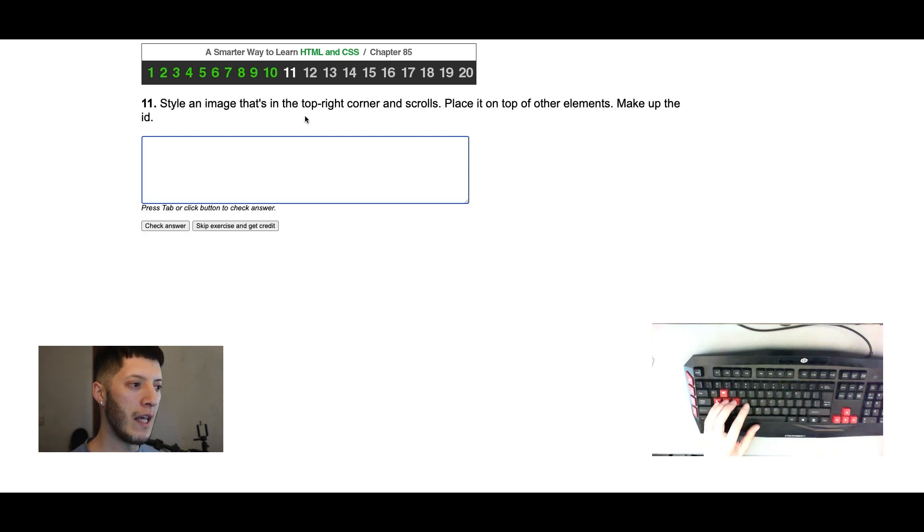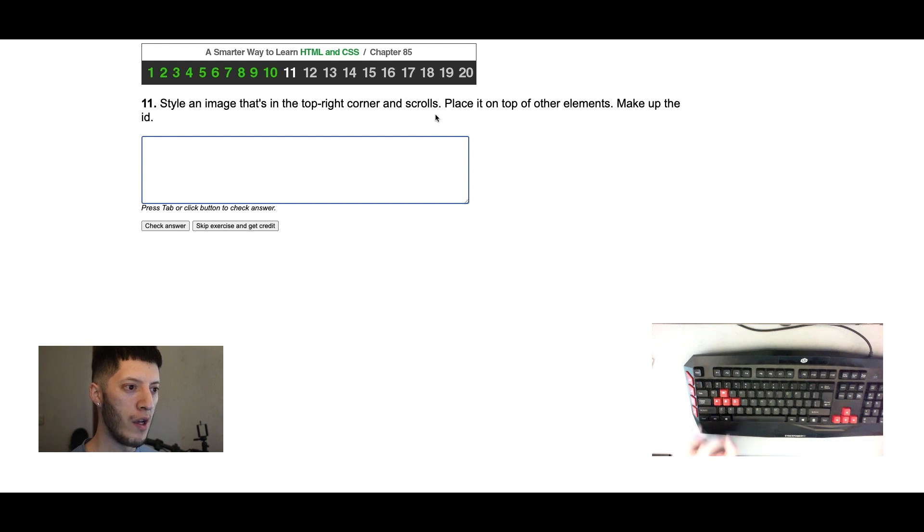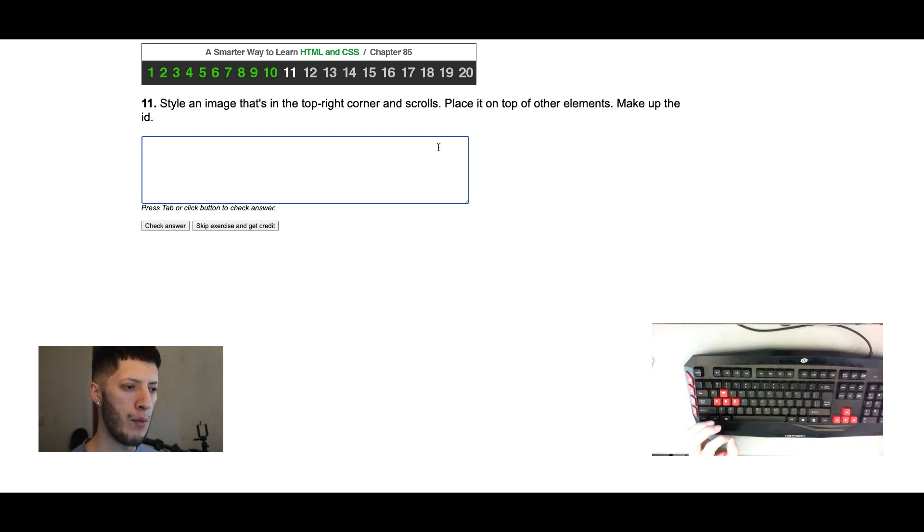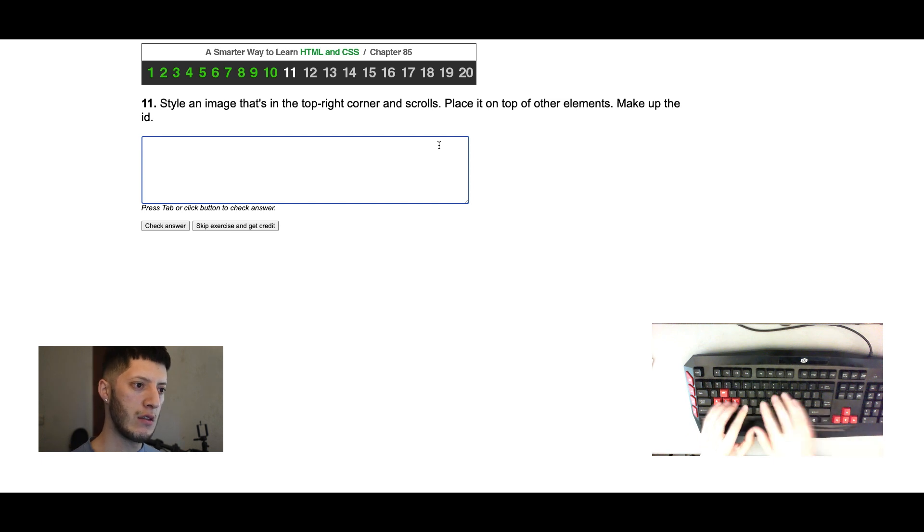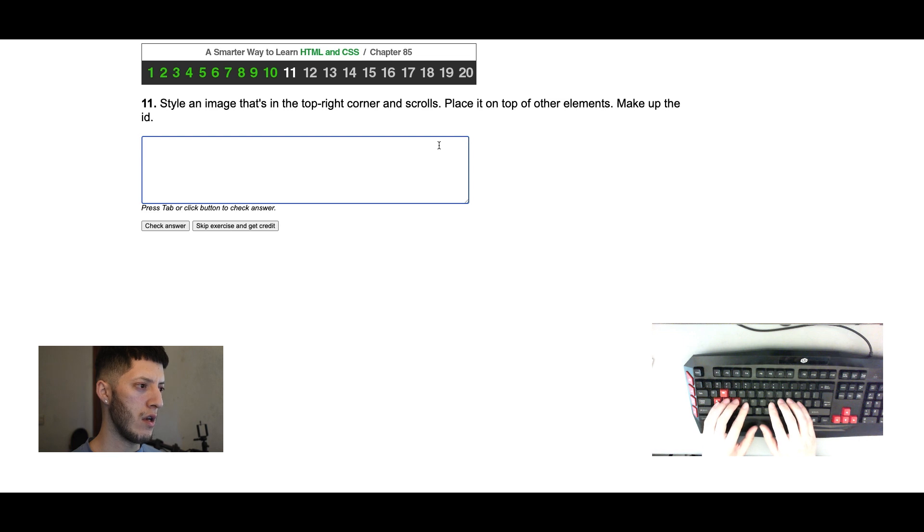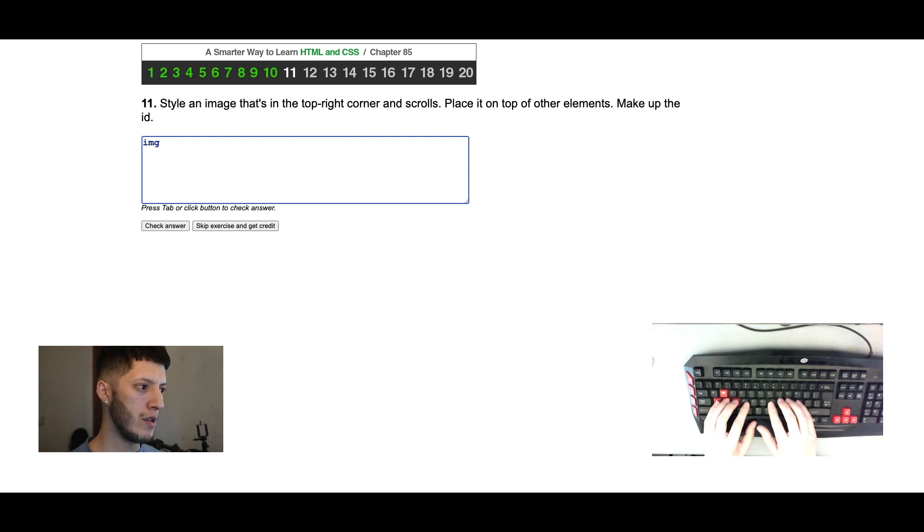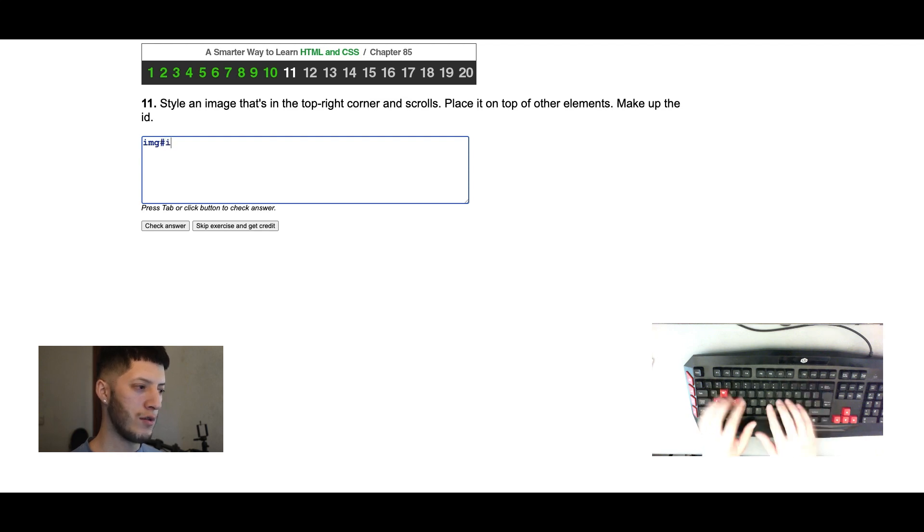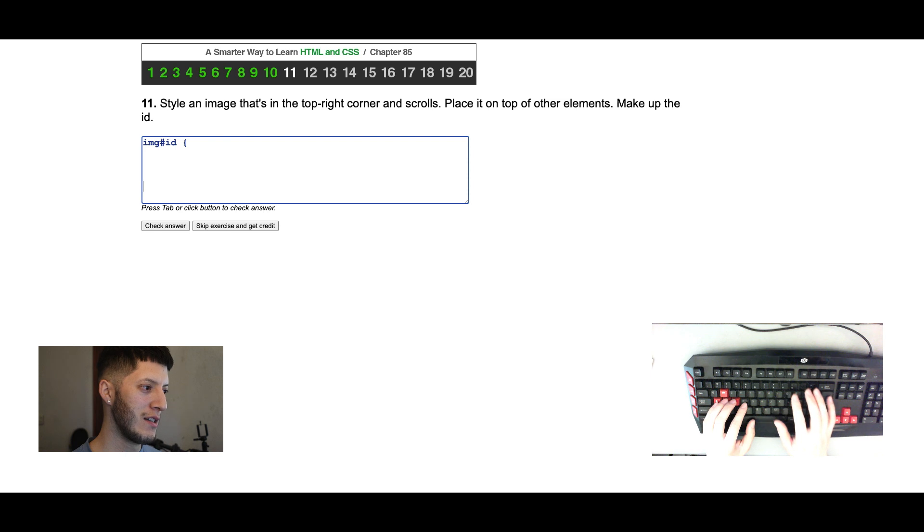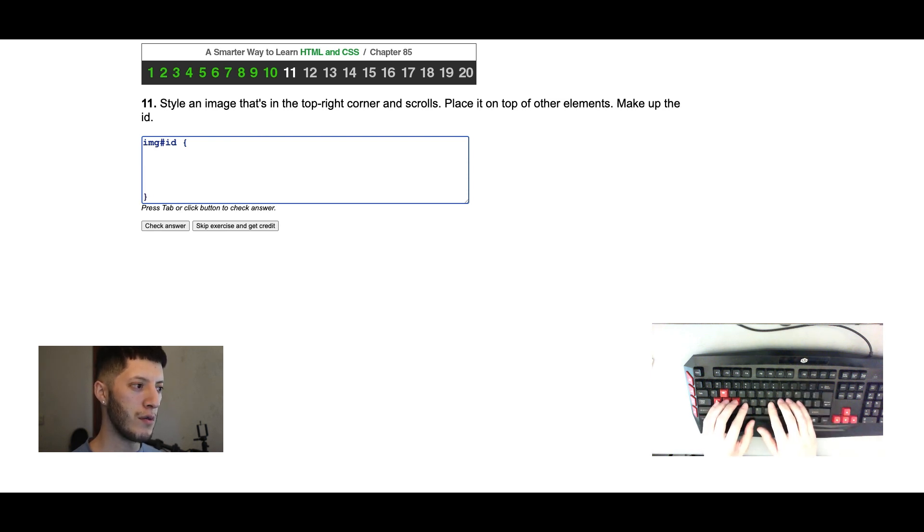Style an image that's on the type right corner and scrolls. So it's always top right corner. I believe that's gonna be fixed. Place it on top of other elements. Okay, so style an image, make up the ID thing. So it's gonna be, so it's a little different one when he is it like forum.